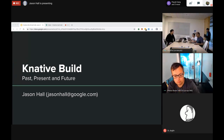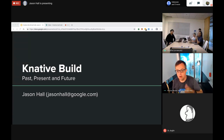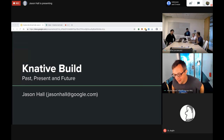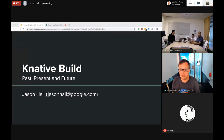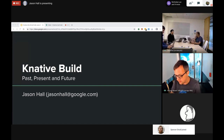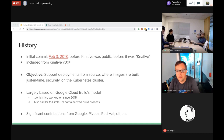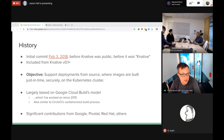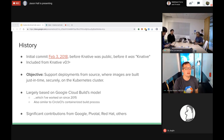Thanks. Can everybody hear me? Yes. I'm Jason Hall - that's my email address if you have questions afterwards. I'm active on Slack as well. First, I wanted to start with a history of the Build project. Build has been around since the beginning - since before it was called Knative - and it was included in the first release of Knative and every release since.